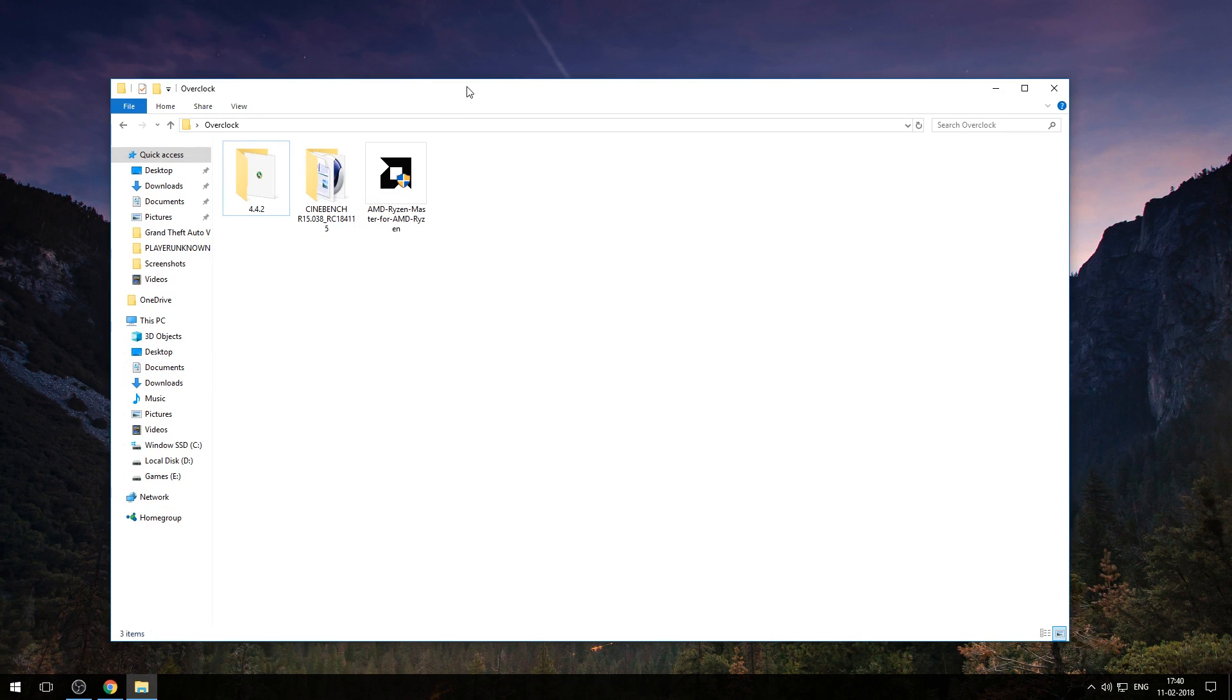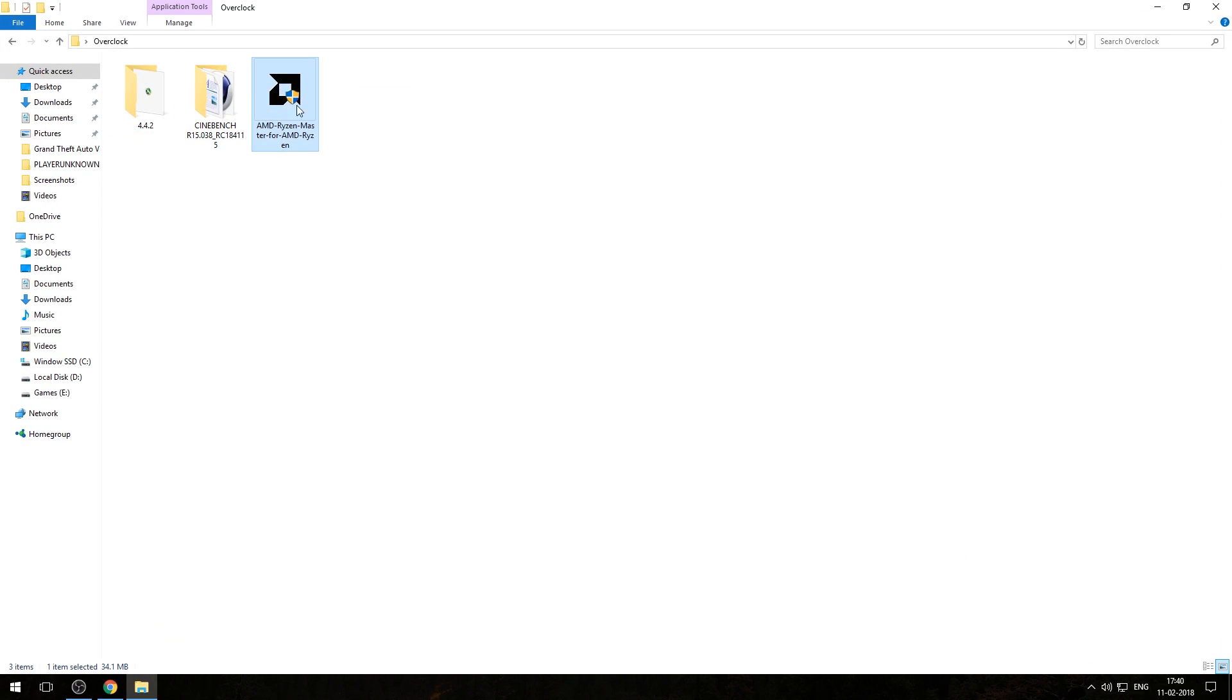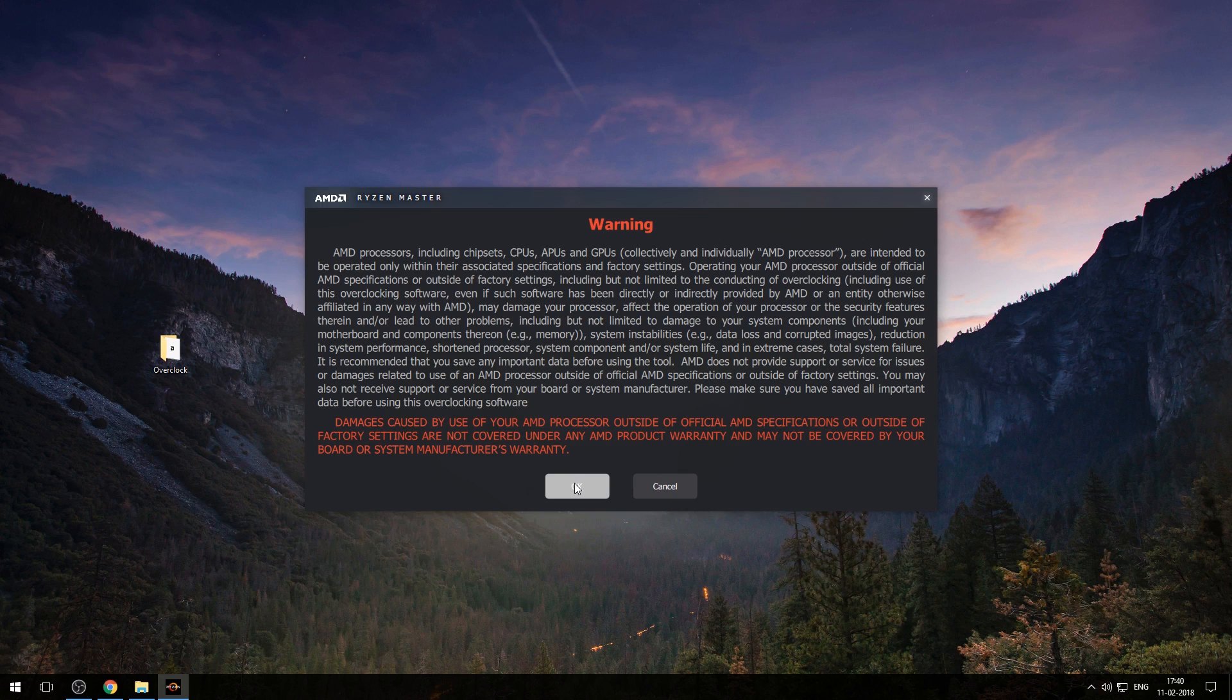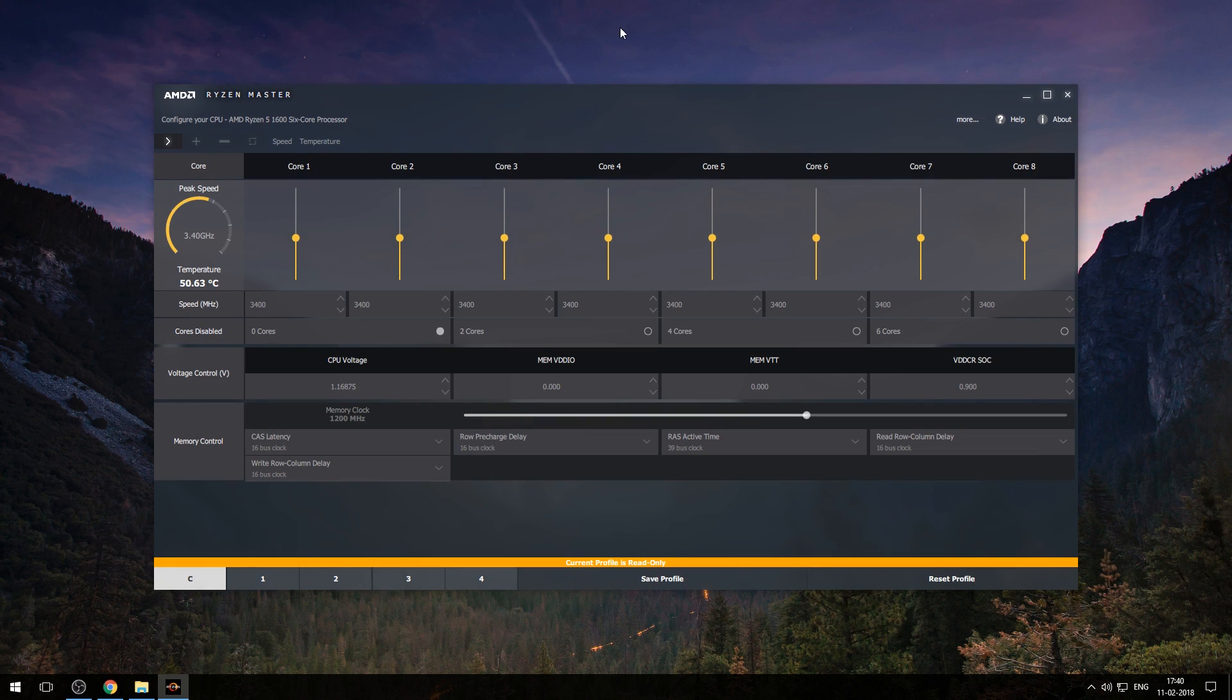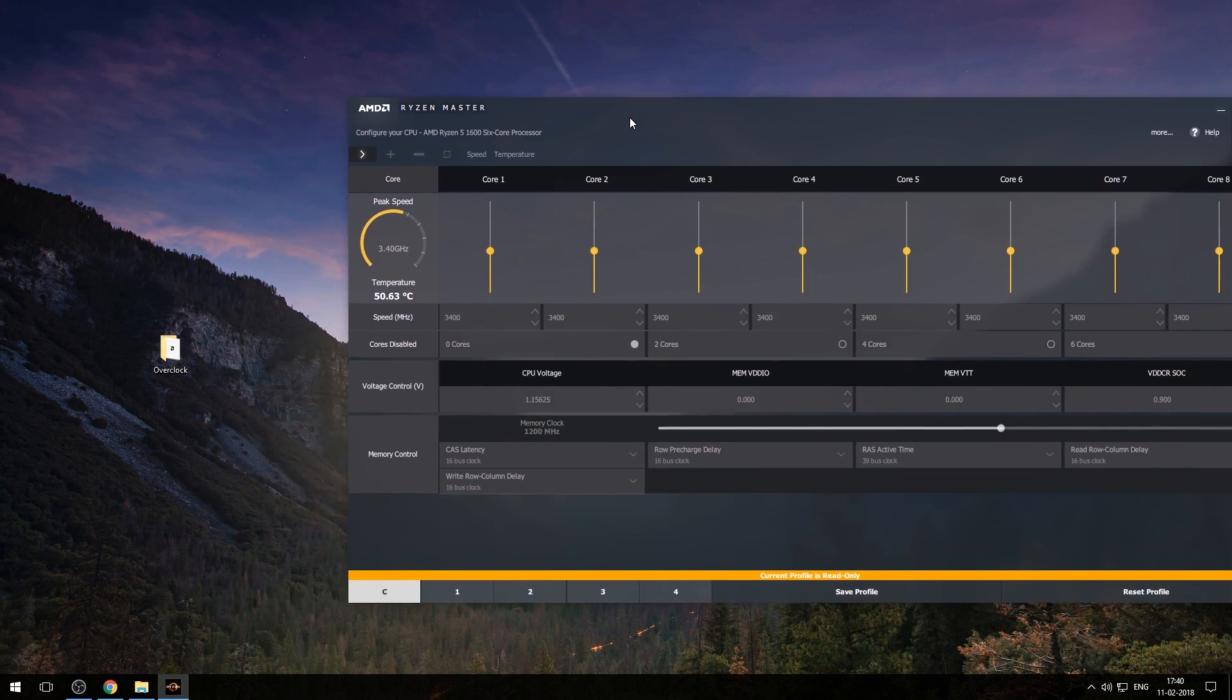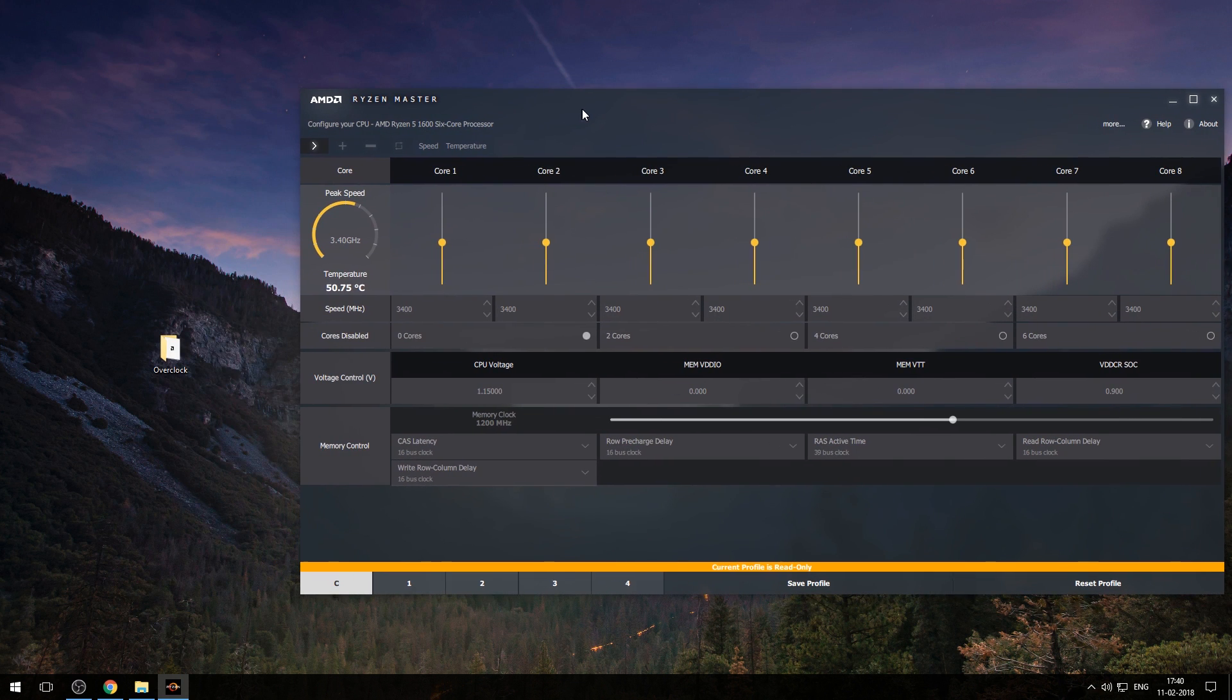Install AMD Ryzen Master and run it, ignore this warning message. Here you have 4 profiles to save different settings. This first page is your current system setting, you can't change this setting from here.